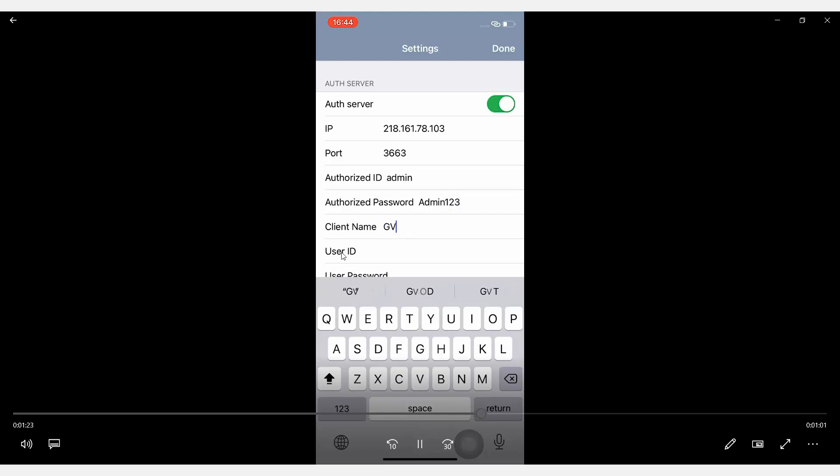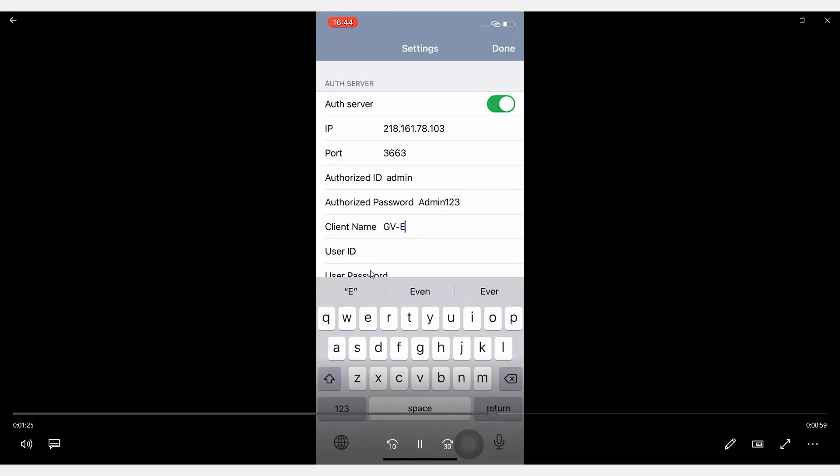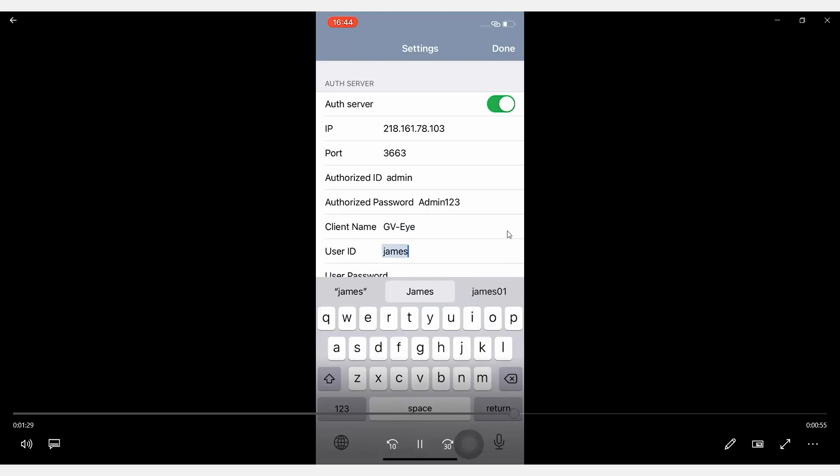All right, so the ID and password is for the user account you created on the Authentication Server.